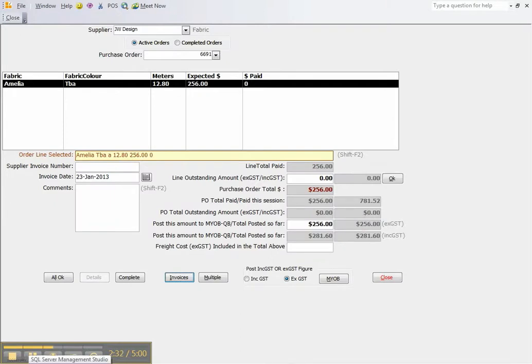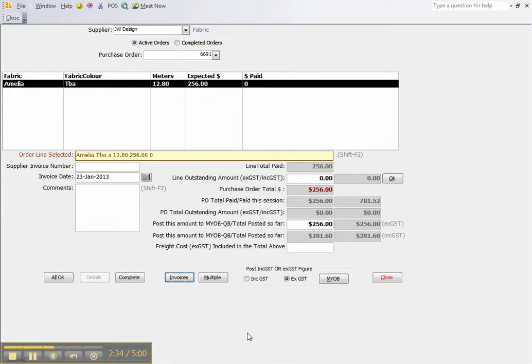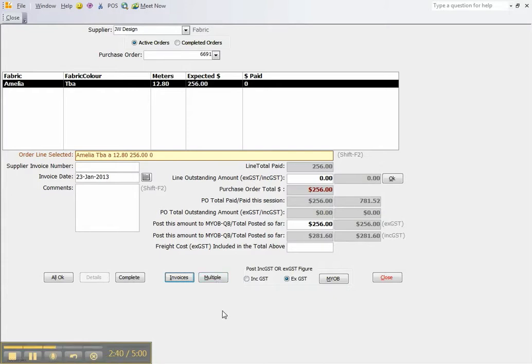So that is how we process invoices from suppliers. Thanks very much for your time. If you need any more information please go to our website www.drapenblindsoftware.com.au